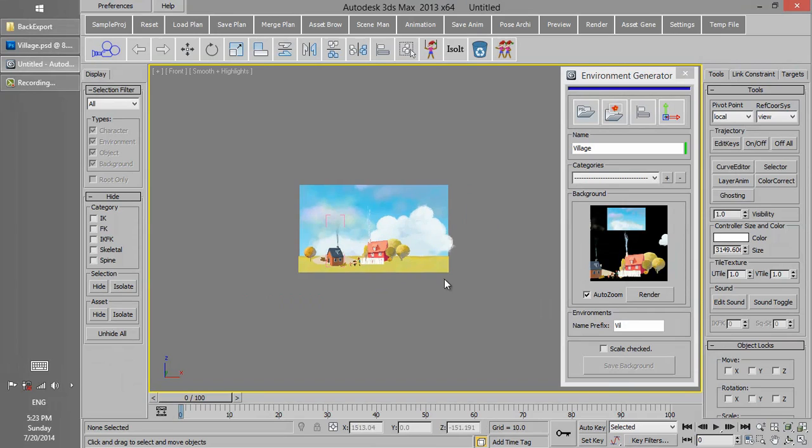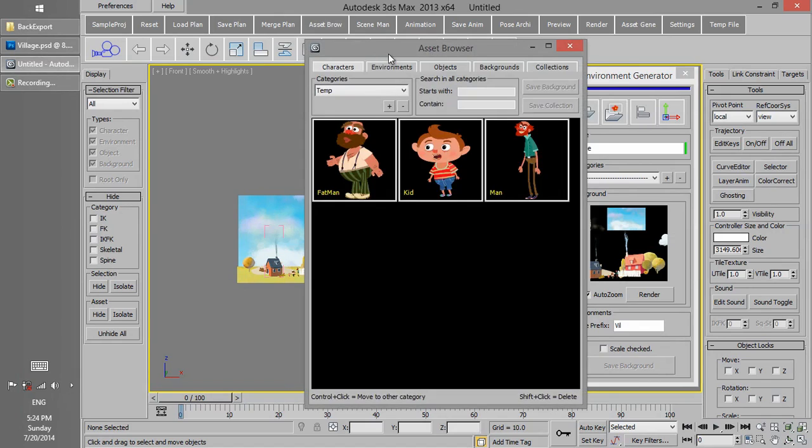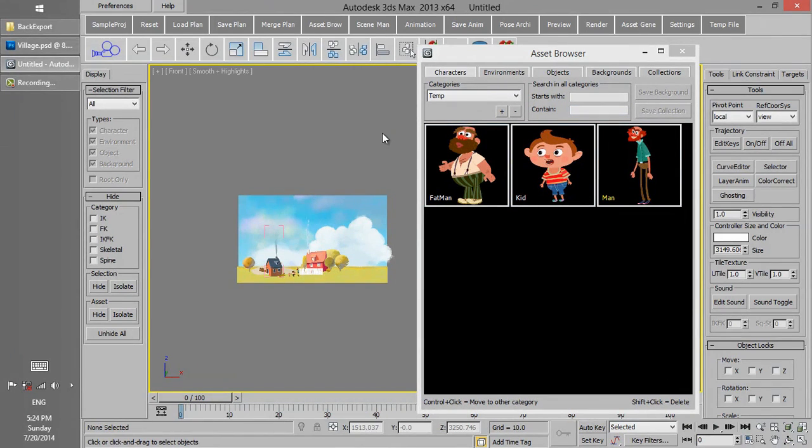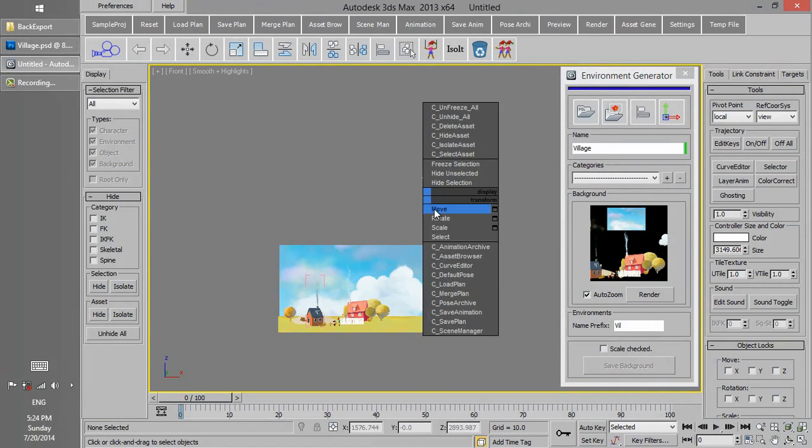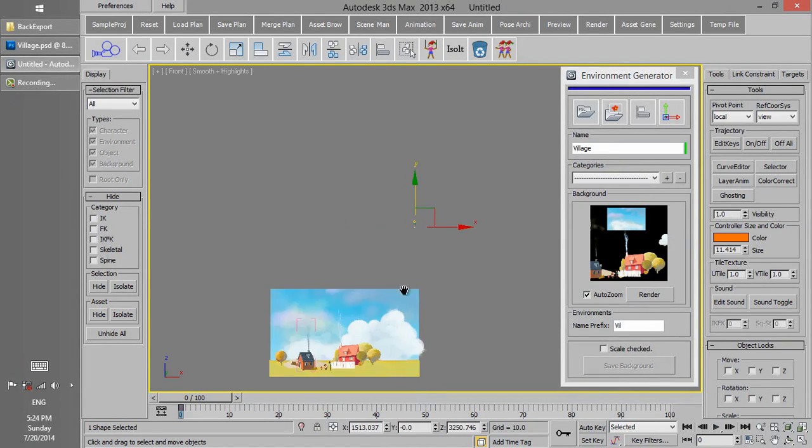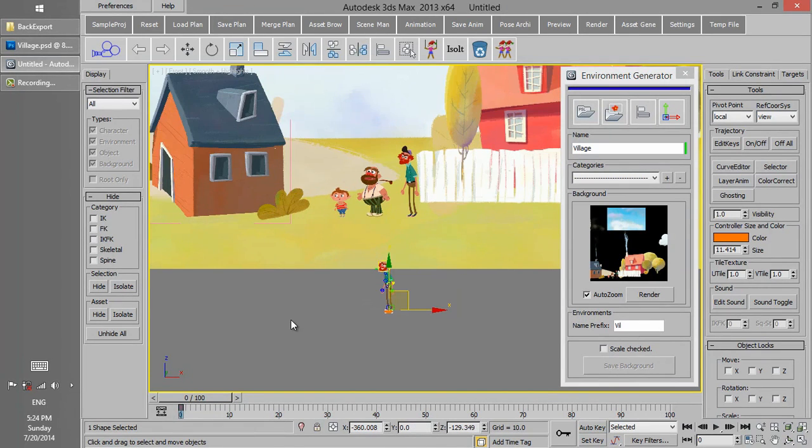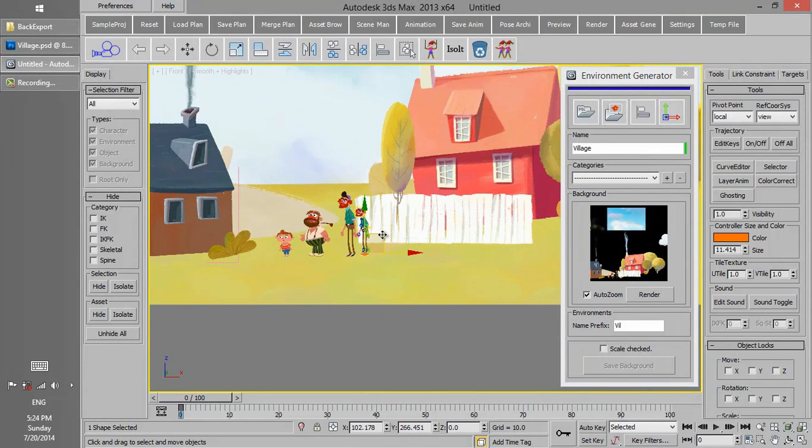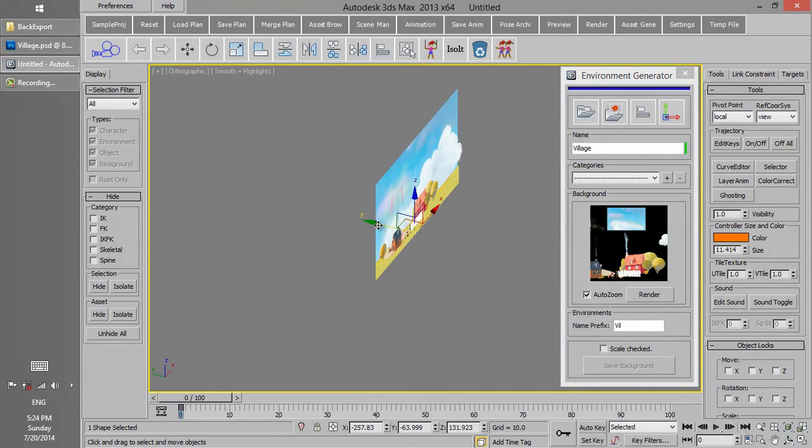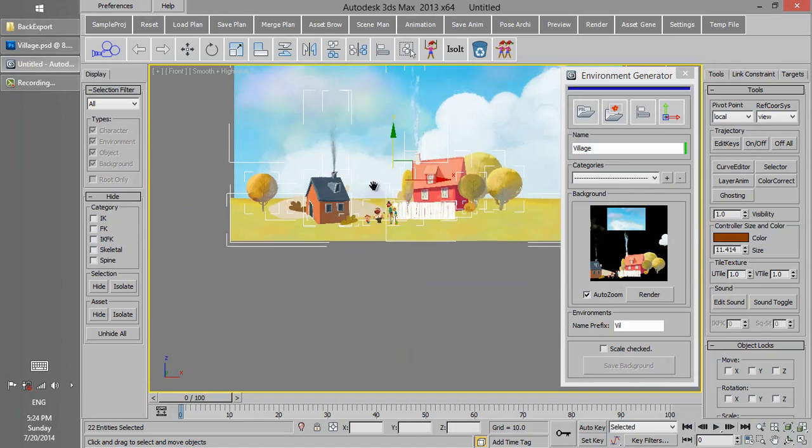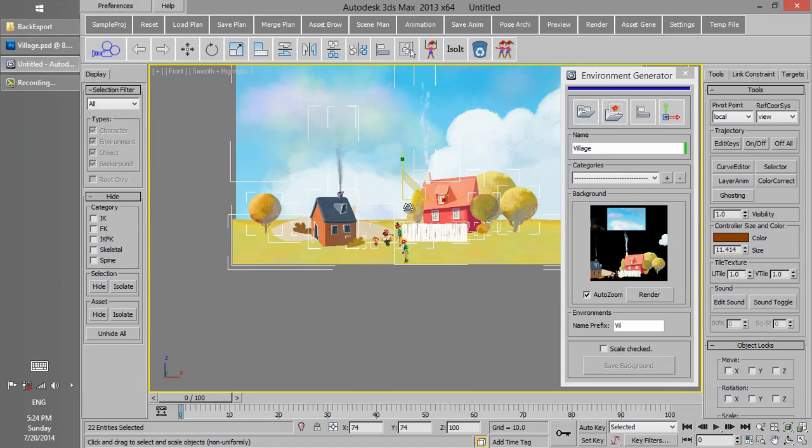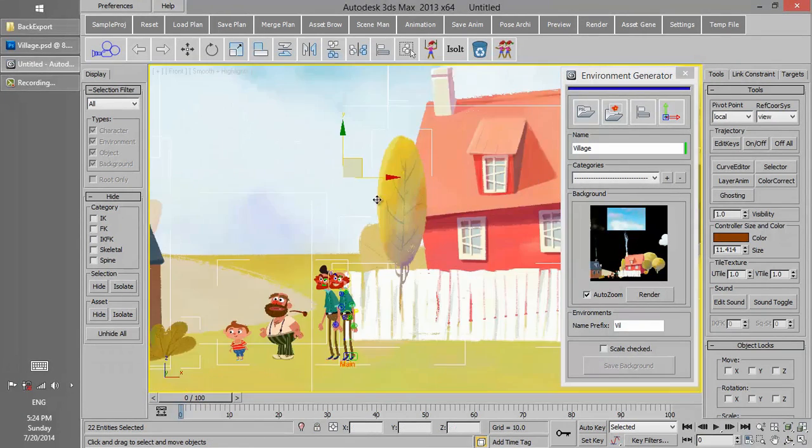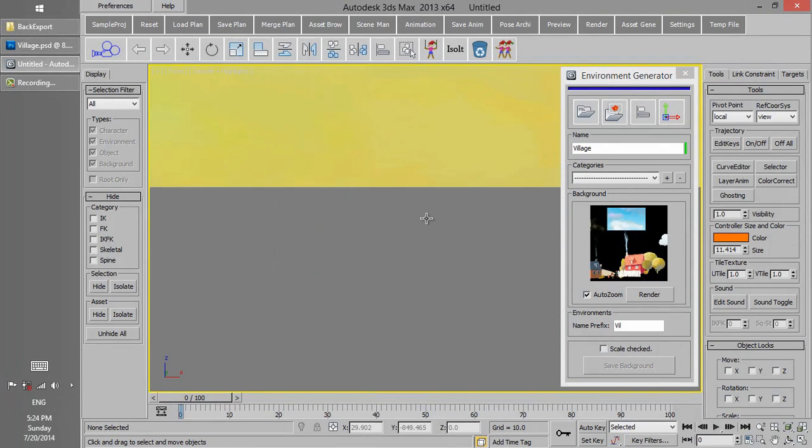Now we want to measure the size of the background compared to a character we have previously saved. So then we go to Asset Browser, choose a character, and then we scale the whole background in respect to the character we have loaded. And then we delete this character.